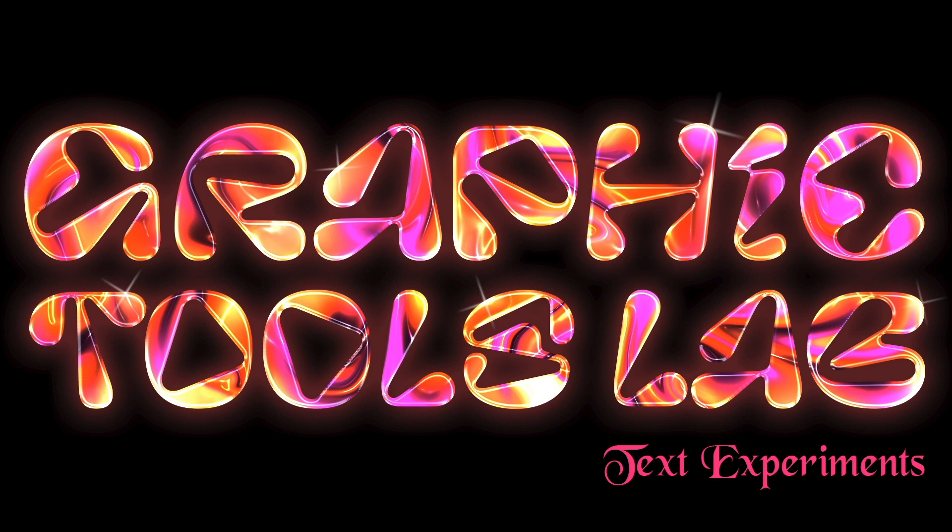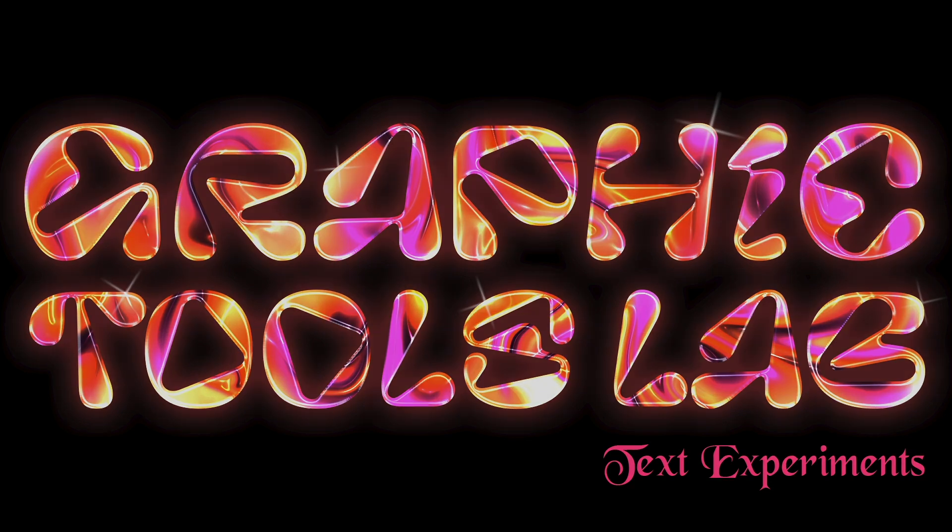Hi there, this is Graphic Tools Lab. In this tutorial, I'm gonna show you how to create this glossy chrome text image by using Photoshop. Before I get started, I just want to say, if you want more tutorials make sure to hit the thumbs up button, or comment and subscribe, that's very encouraging. Okay then, let's get started.